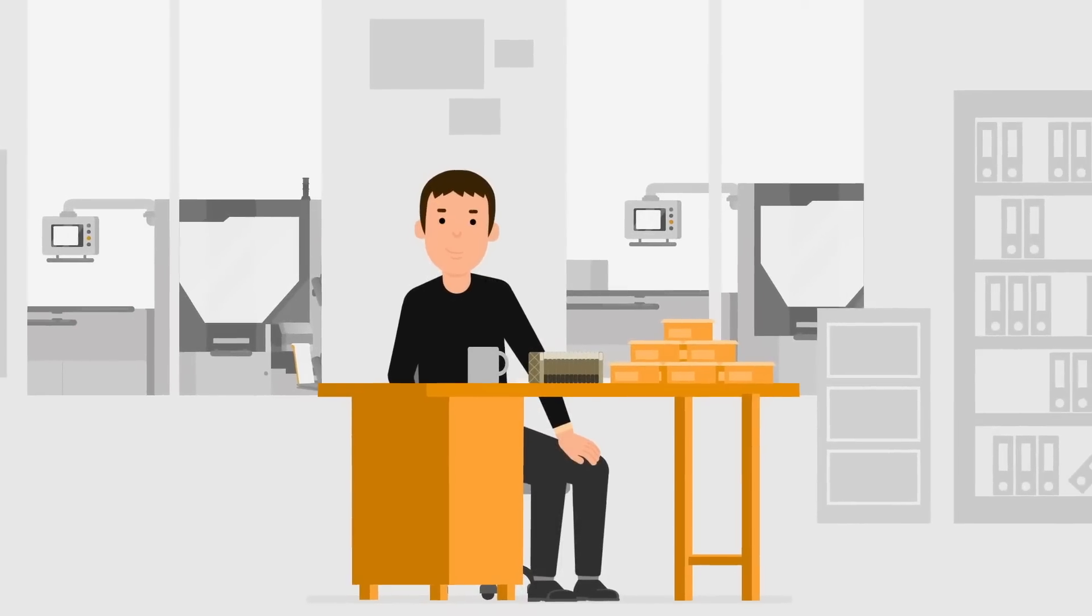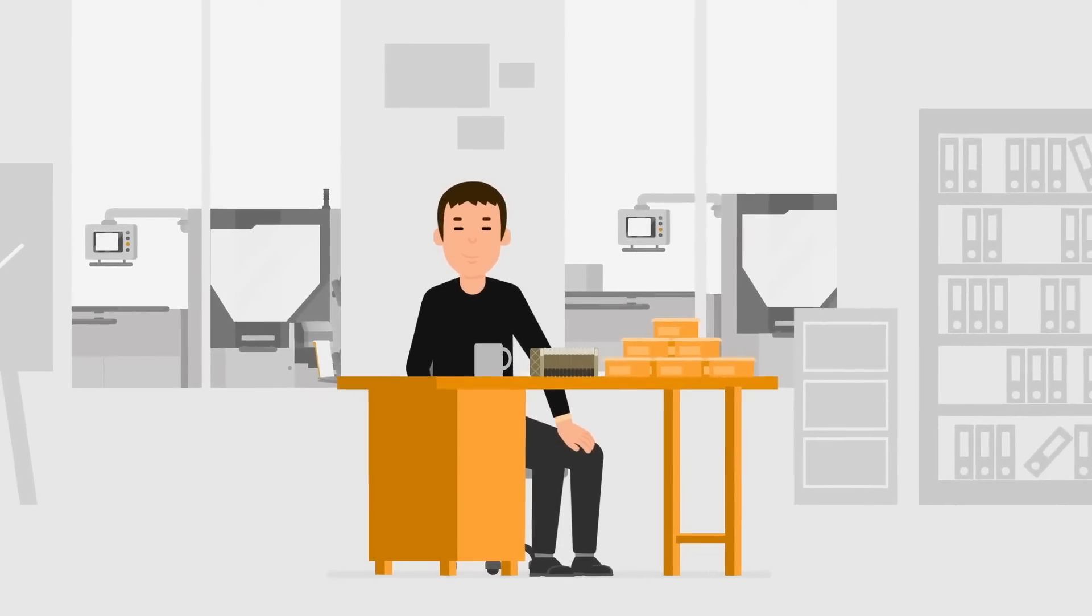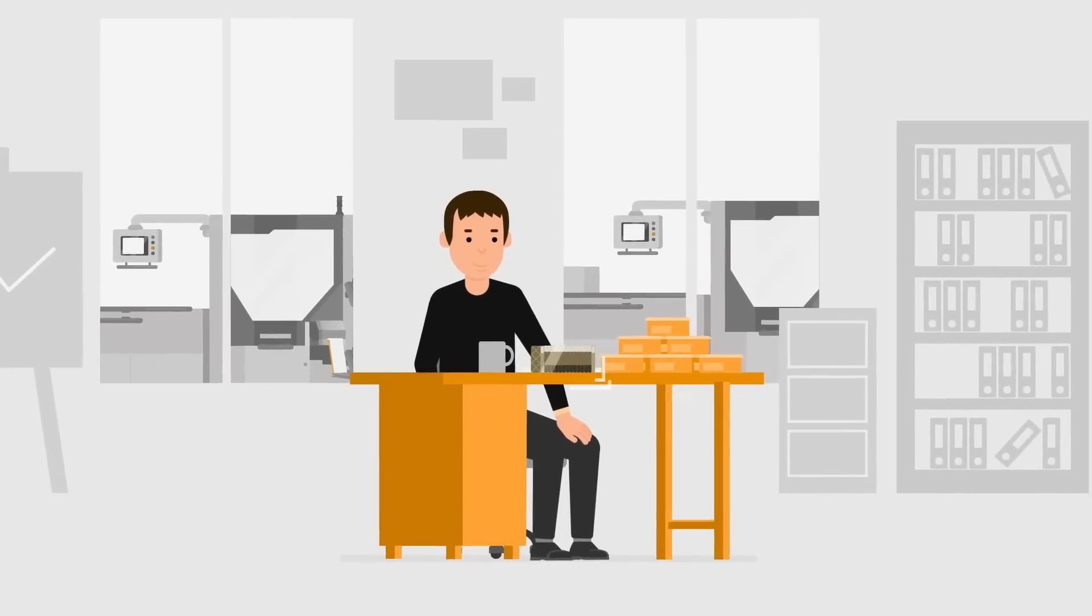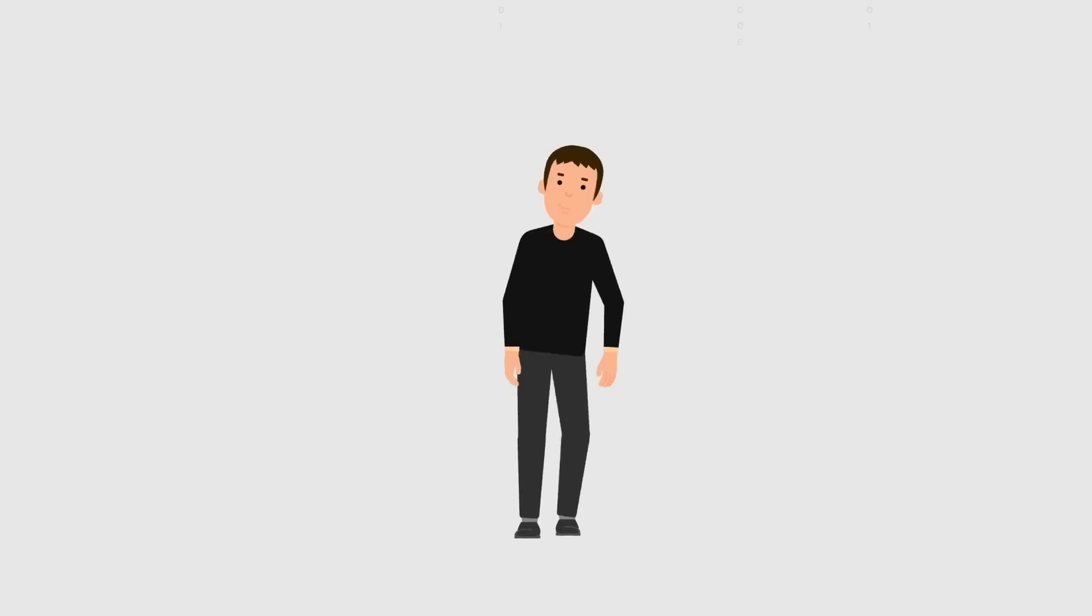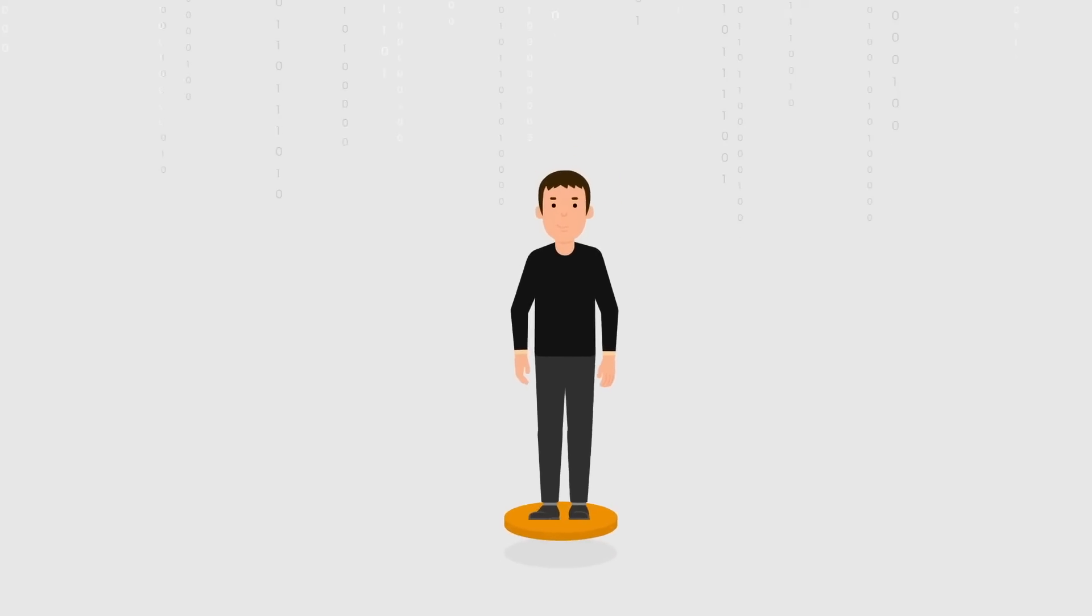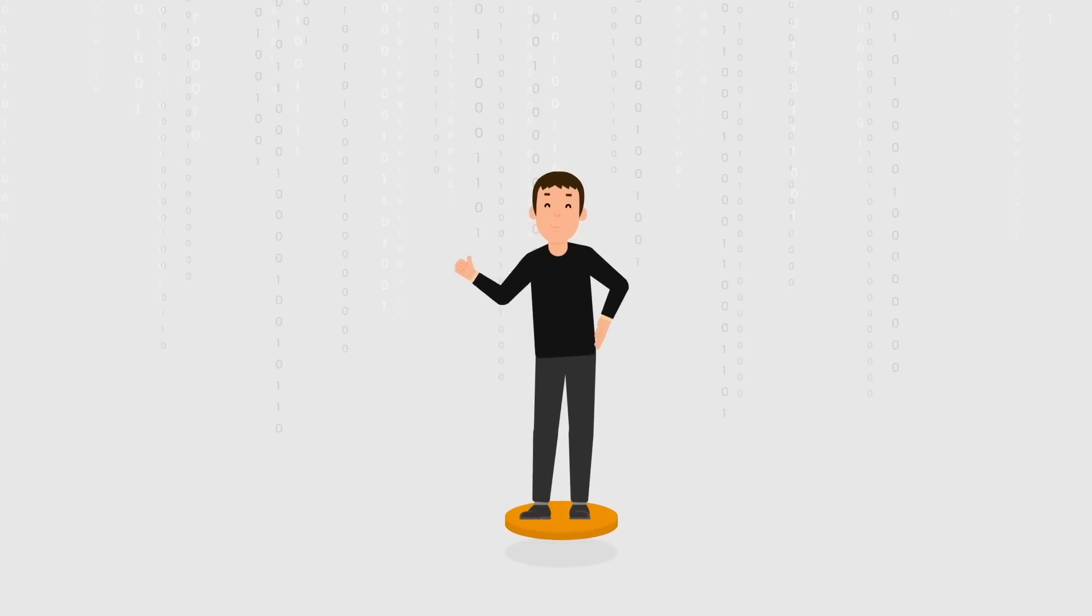Are you associating Weidmüller with the components business? Then you can look forward to a new digital world.